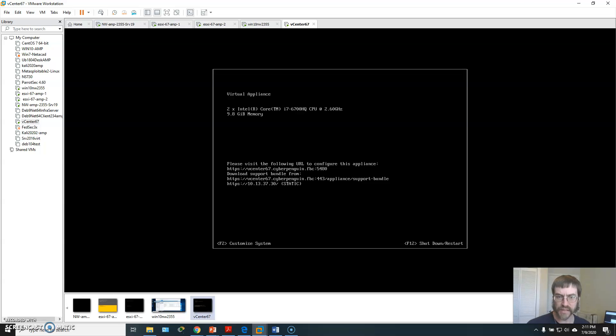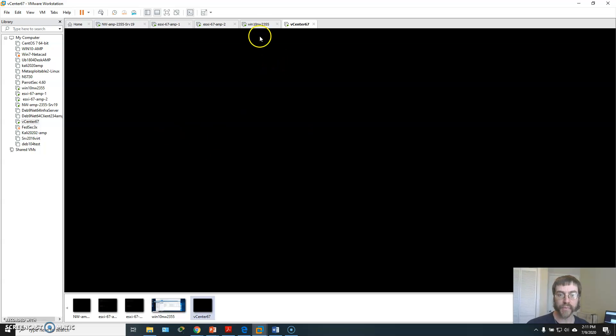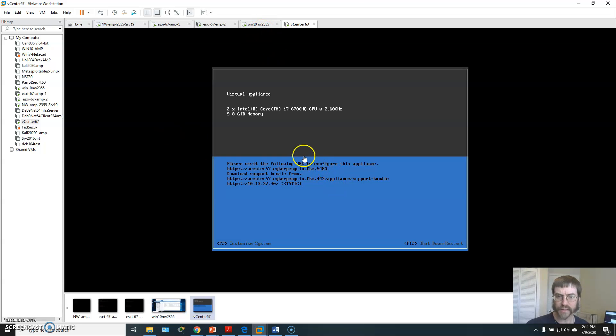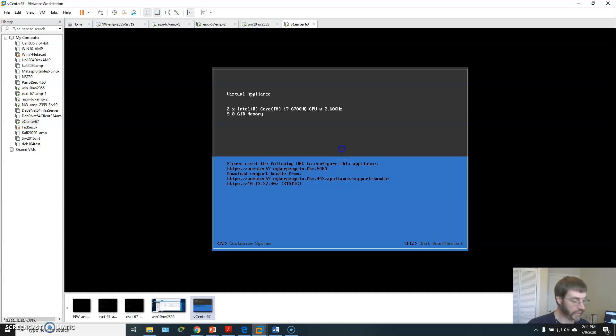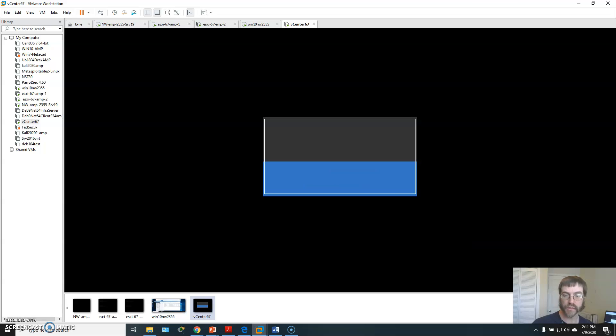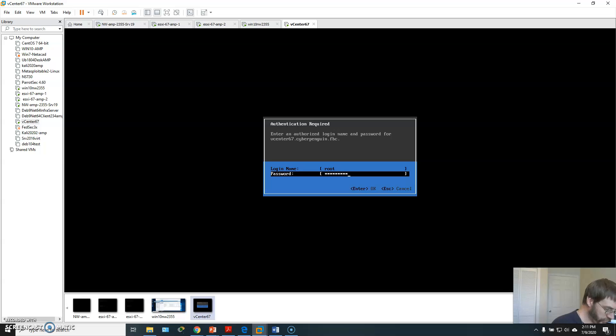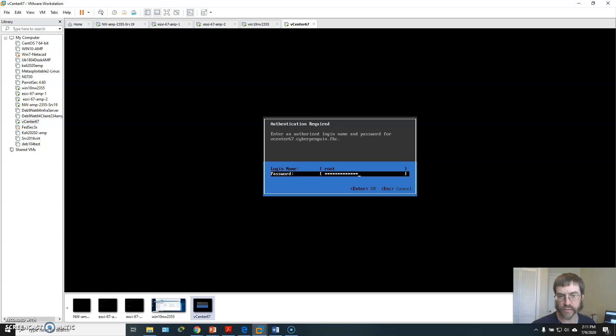This virtual appliance, this looks like the DCUI. Let's see if I can remember the password. I haven't used this one in a while.